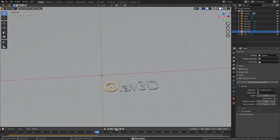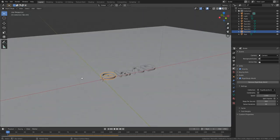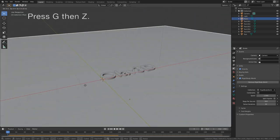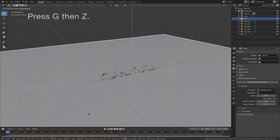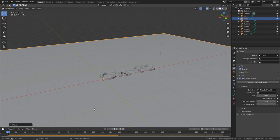You can also increase the height that the text falls down from by going to the first frame and then selecting the floor. Then press G, then Z, to grab the floor on the Z axis.